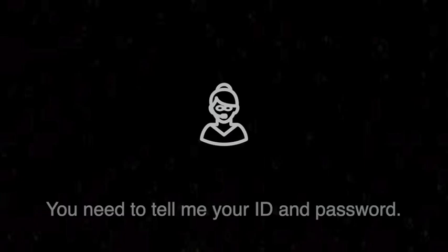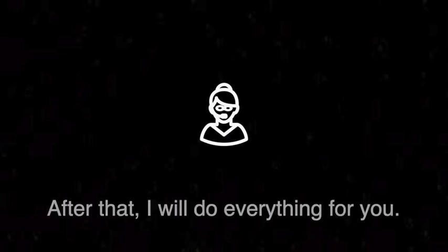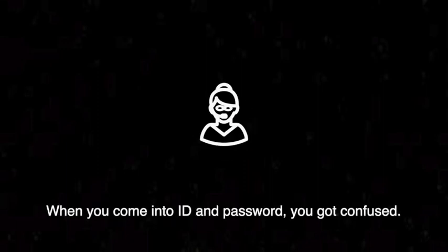Will you help me or not? Yeah, I will. You need to tell me your ID and password, after that I will do everything for you. Okay, so I'm very confused now. You got confused when you come into ID and password. I don't know why.